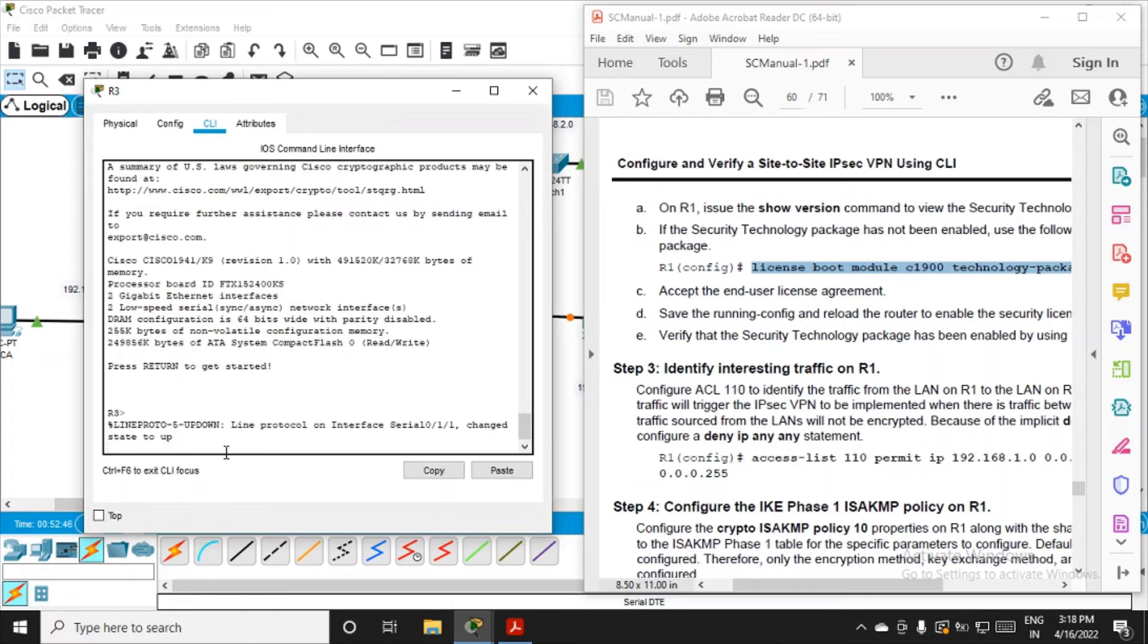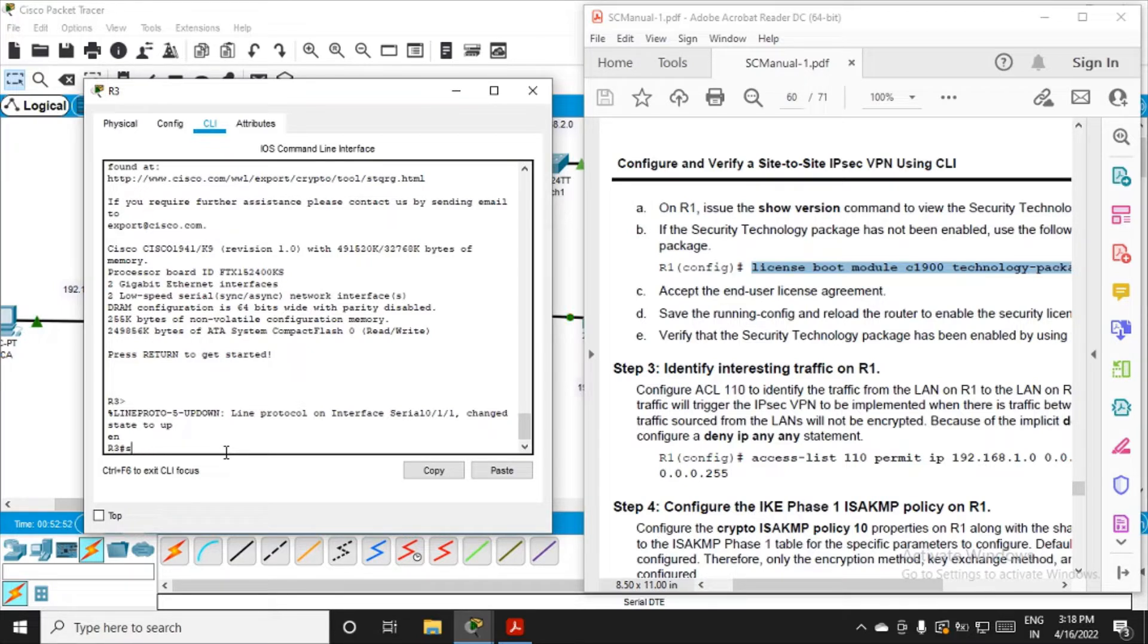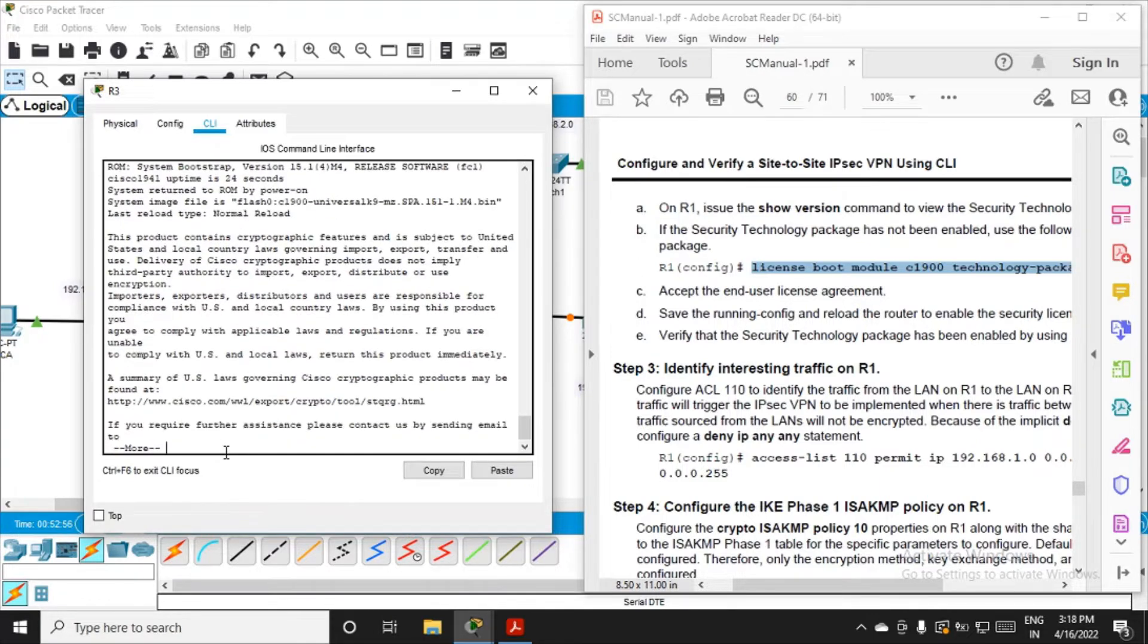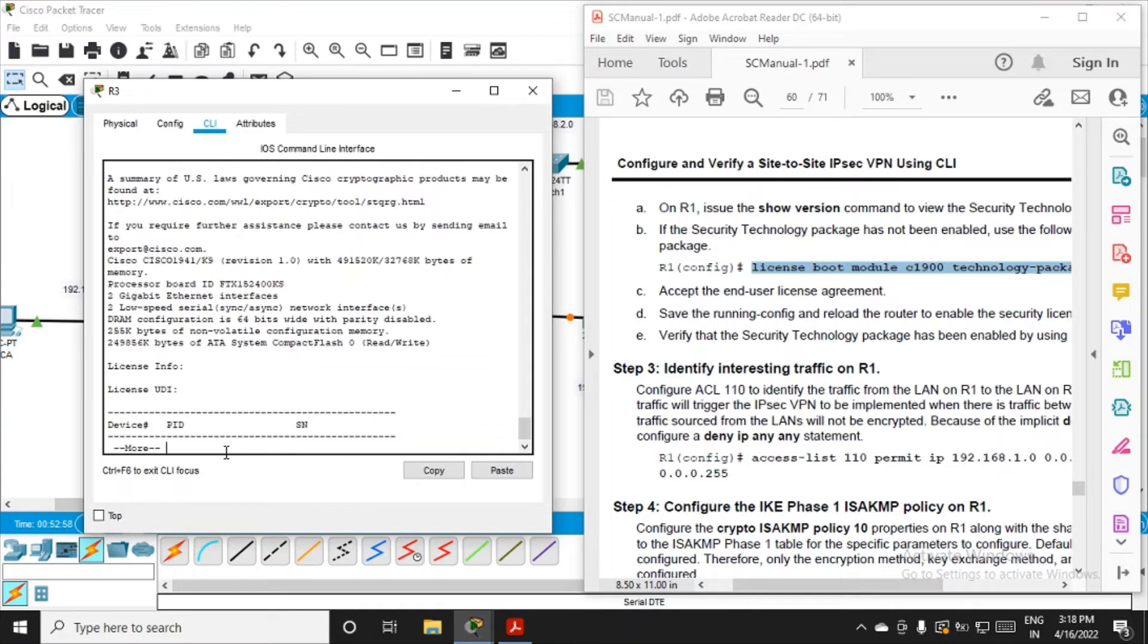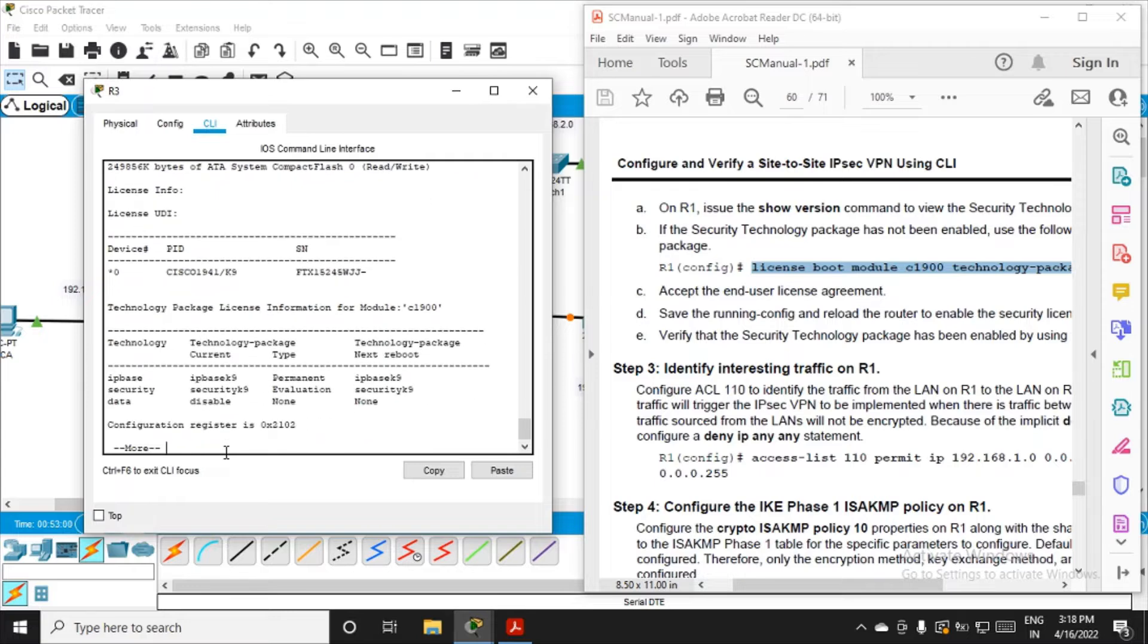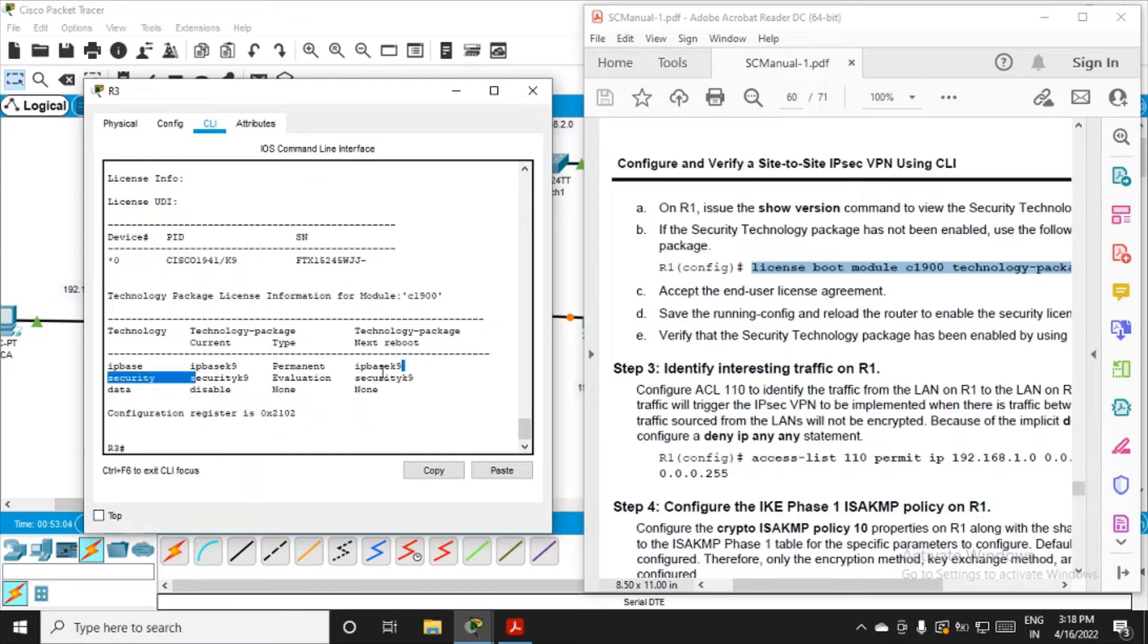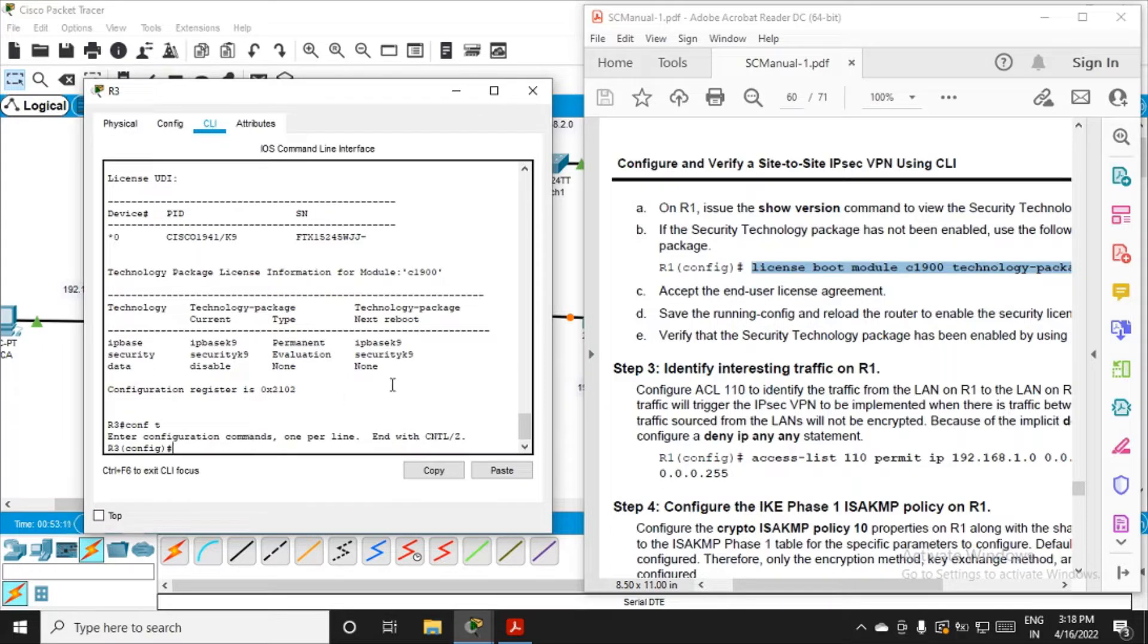We are back here. Enable it, get into configuration mode. First, let me check the version of the package. Type show version in privilege mode and keep clicking enter until you see the entries. Now get into configuration mode and identify the interesting traffic.